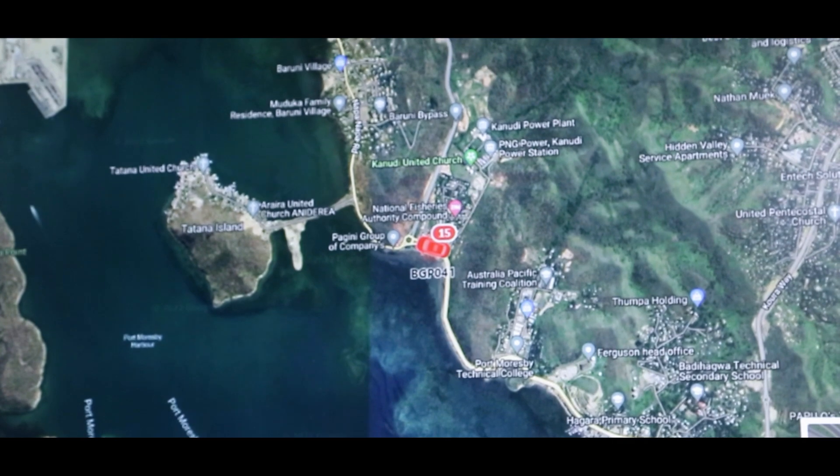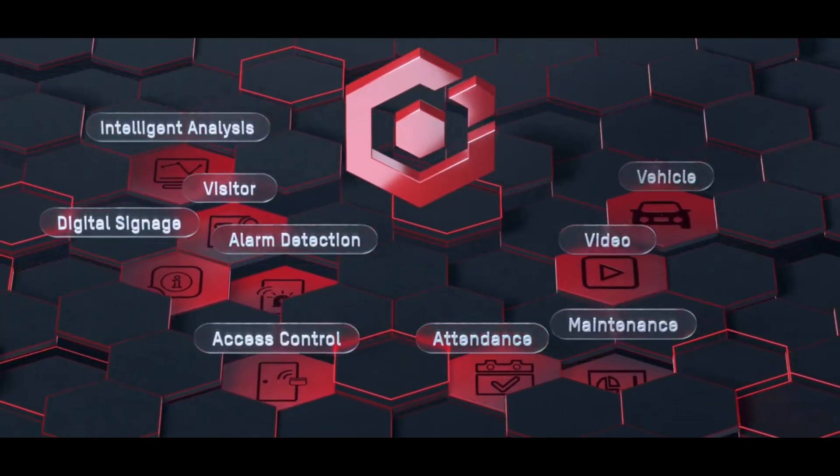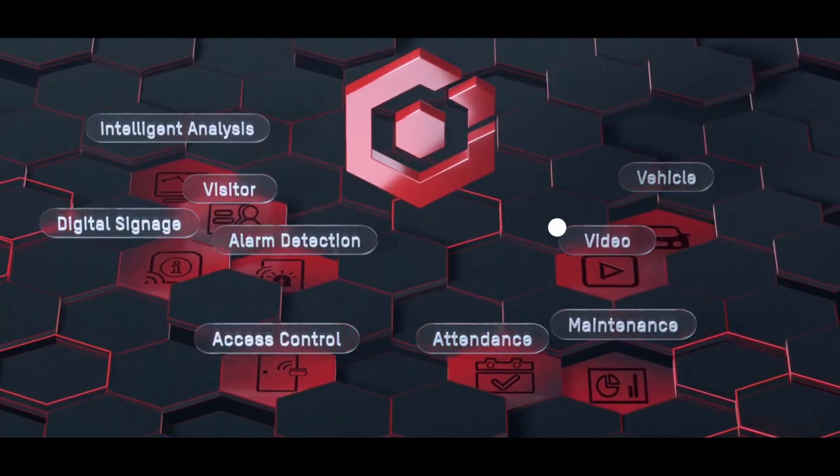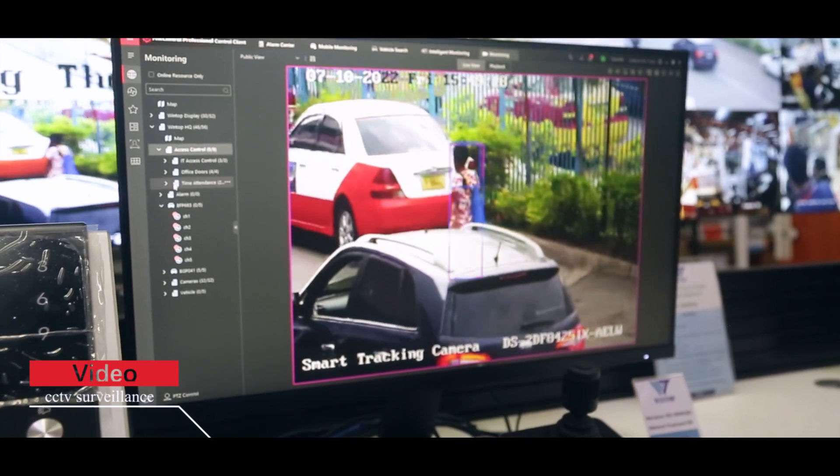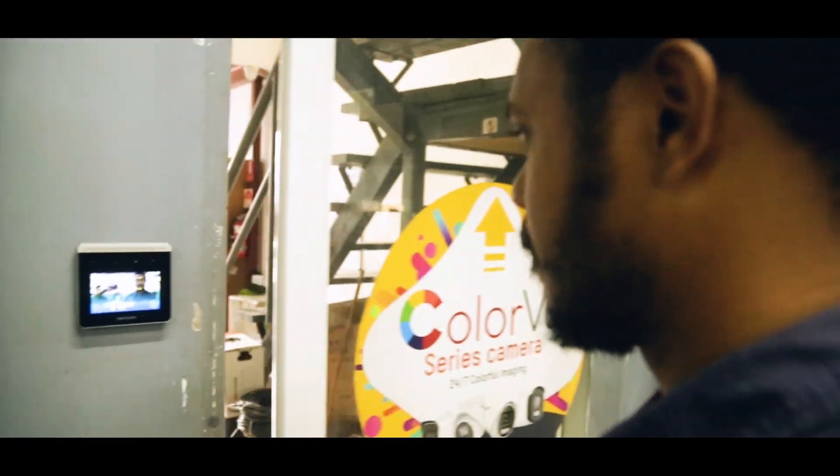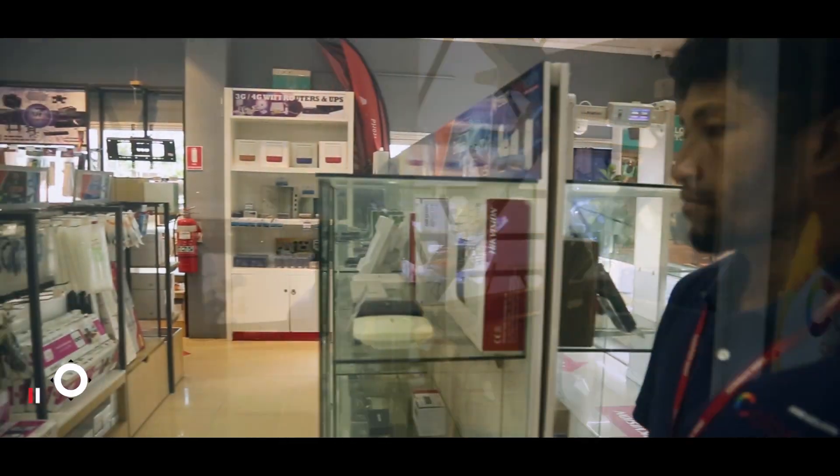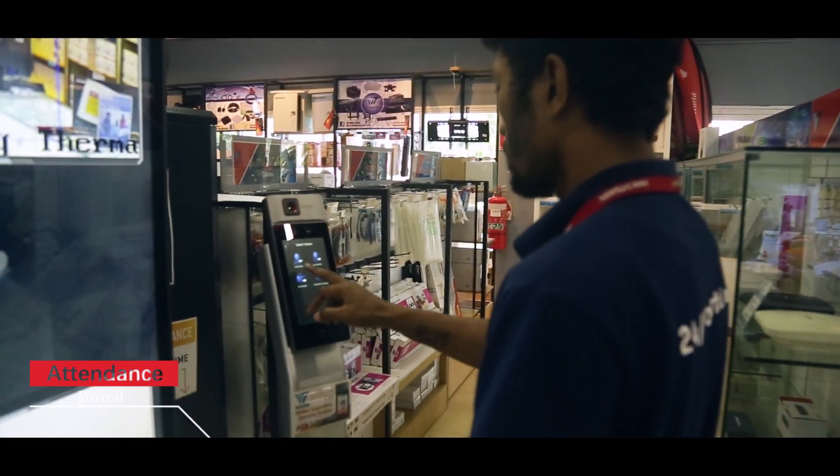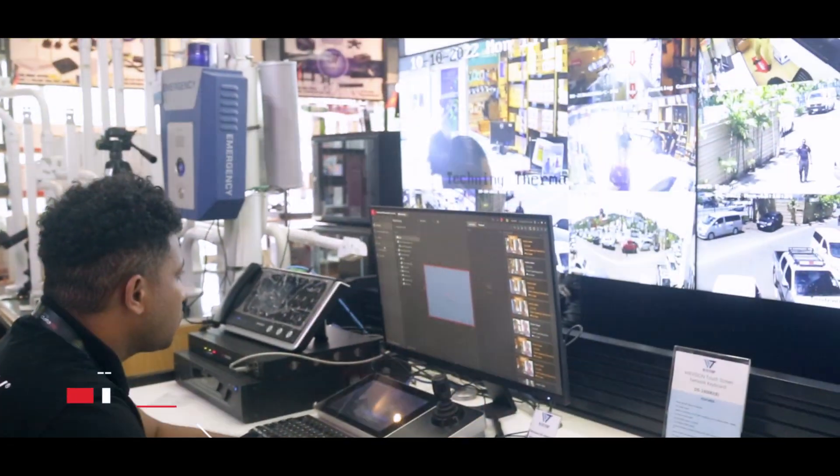Built on a unified and flexible architecture, HikCentral Professional offers nine major applications, such as video, access control, attendance, maintenance, and more.